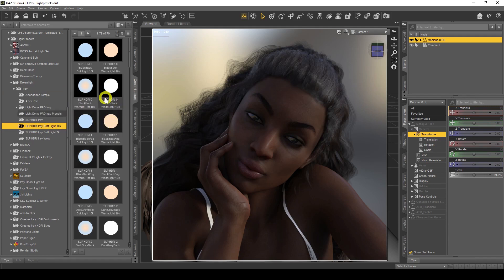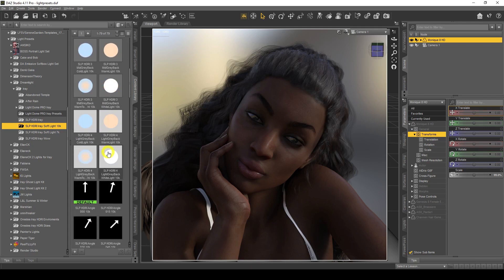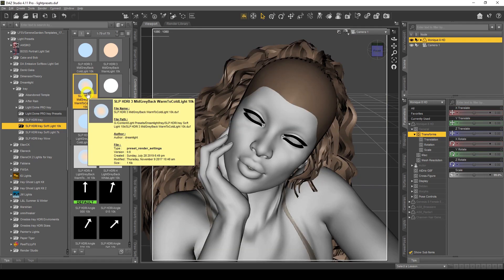With lighting presets you get different colors of lights: cold light, warm light, white light, and a mixture. You also get different backgrounds. Because they're HDRIs, you're fixed to that background — whatever background comes with that preset light, that's what you're stuck with. You can take the background off the dome and still have the lighting, then take it into Photoshop or whatever post-processing software you use and add your own background.